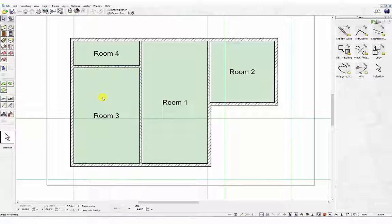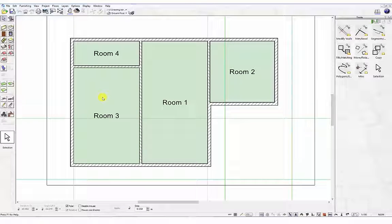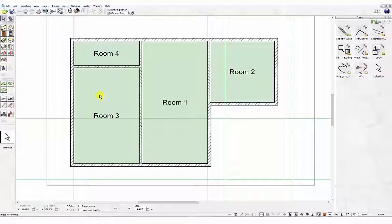In the previous tutorial we demonstrated how to place walls using the parallel wall input method. In this next tutorial we will place some internal walls using polygonal walls and numeric input. Numeric input can also be used for other input methods such as single walls, parallel walls, and angle walls.